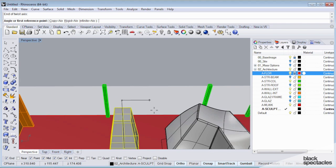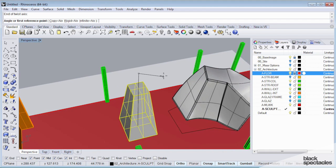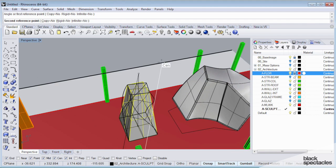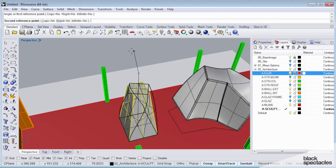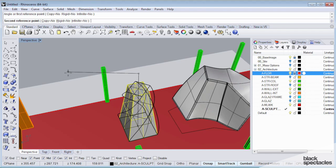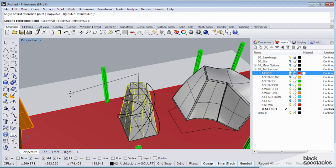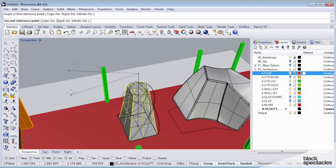And so now what it's going to ask me for is an angle or a reference point. And so I'm just going to hold shift and select a reference point. And then I'm just going to slowly move my cursor around my viewport.